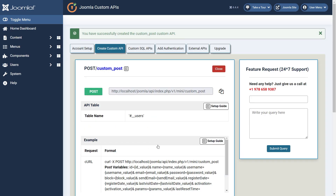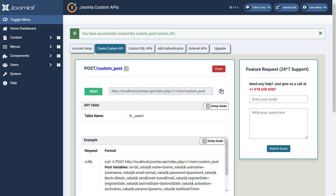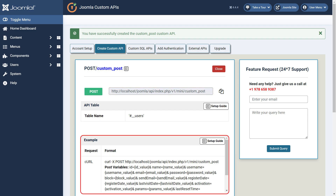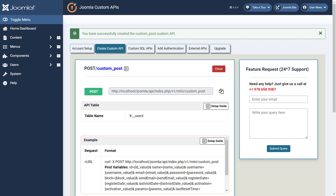You have successfully created a custom Post API. You can add an entry to the user group table with the created custom Post API by using the given URL in your request. You should include the necessary values in the body of your request while passing parameters as given in the request format table.